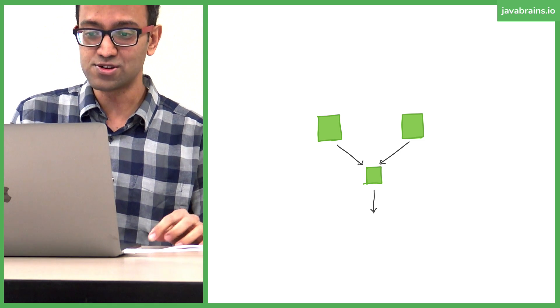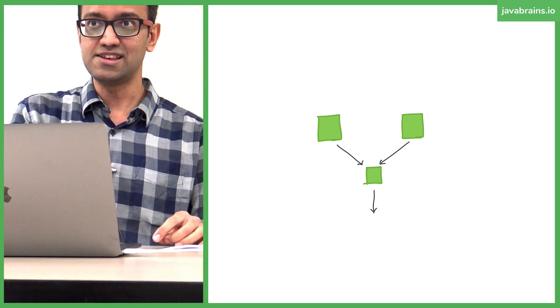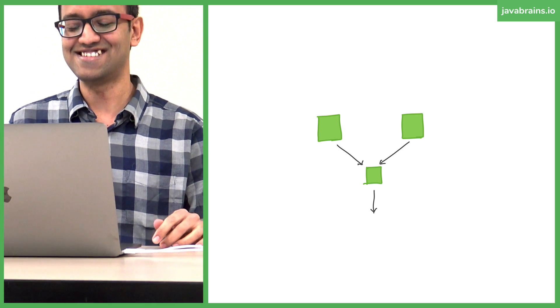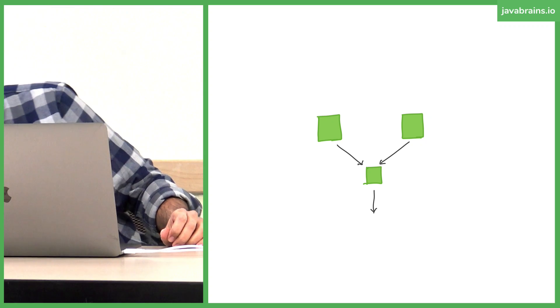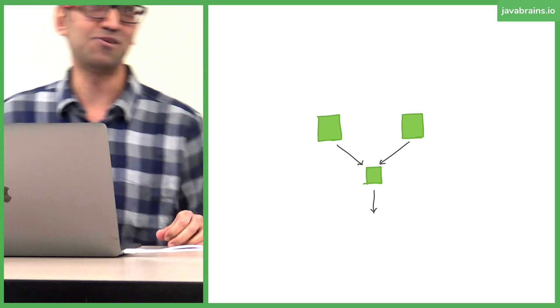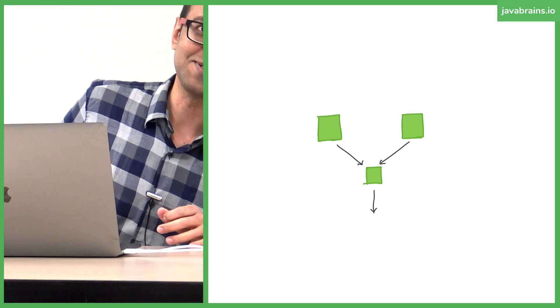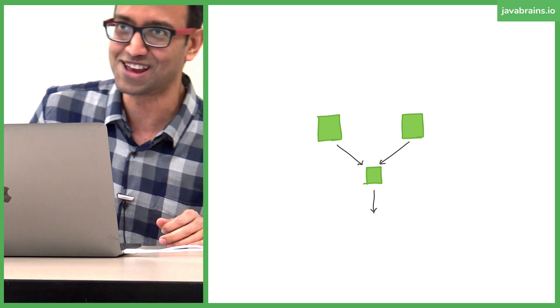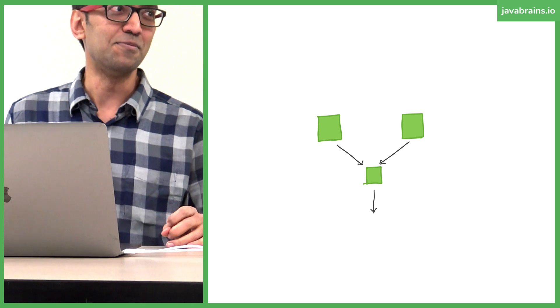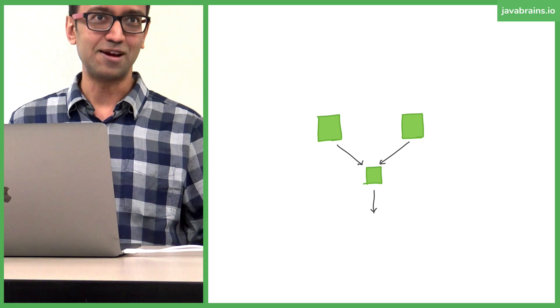Before we go there, this is going to be the very high-level, very rudimentary architecture diagram of our microservices. It's not going to end this way, I promise you. It's going to get much better.